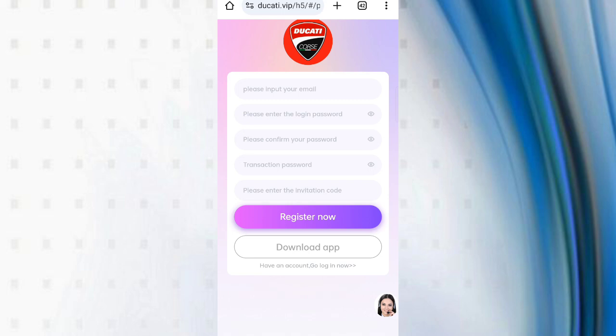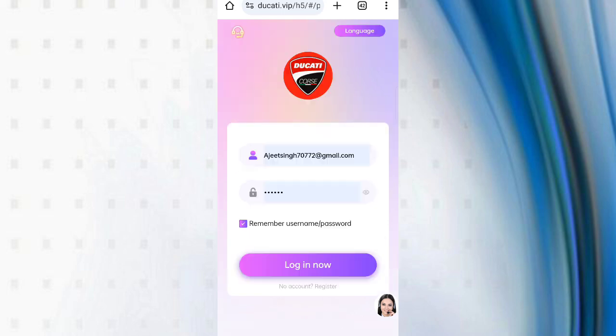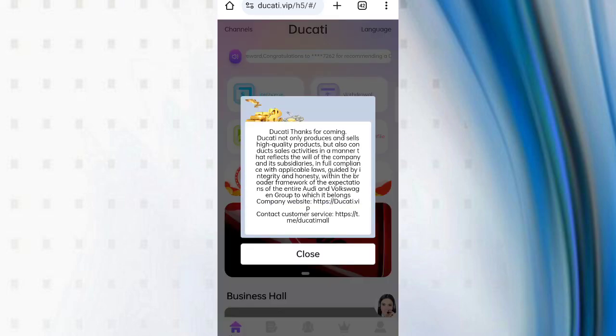First of all, click on the website link, then you will see the signup page. Enter your email, then enter password, confirm password, enter transaction code, enter my referral code, then click on register now. After signing up your account, you will see this type of interface.